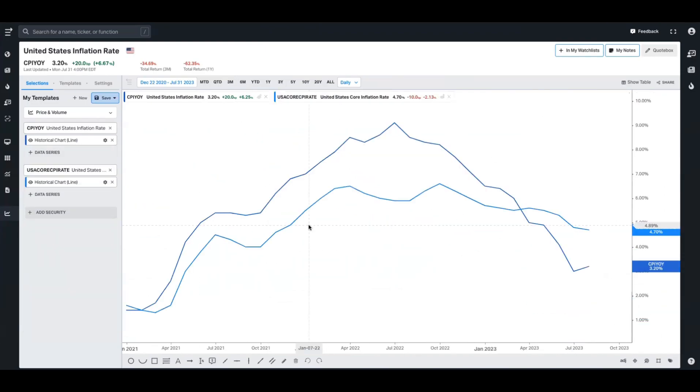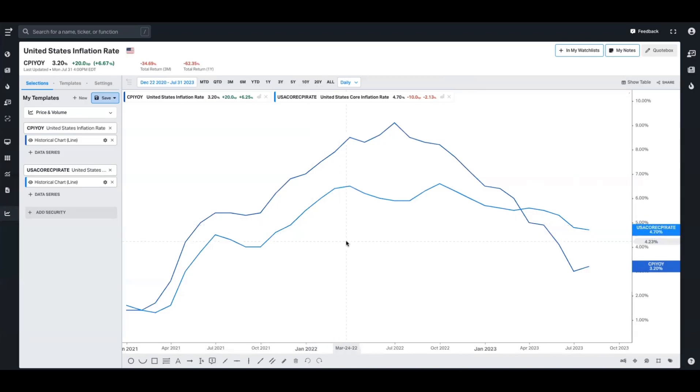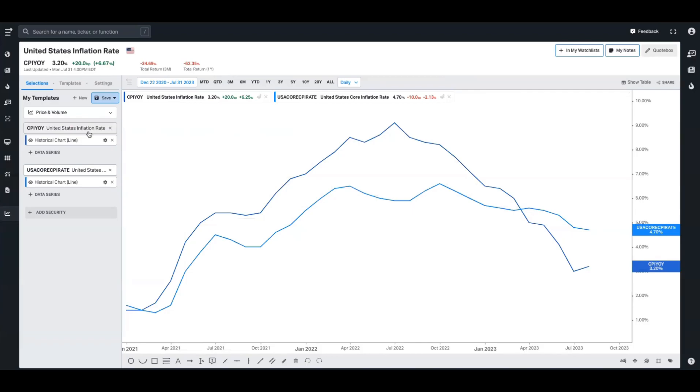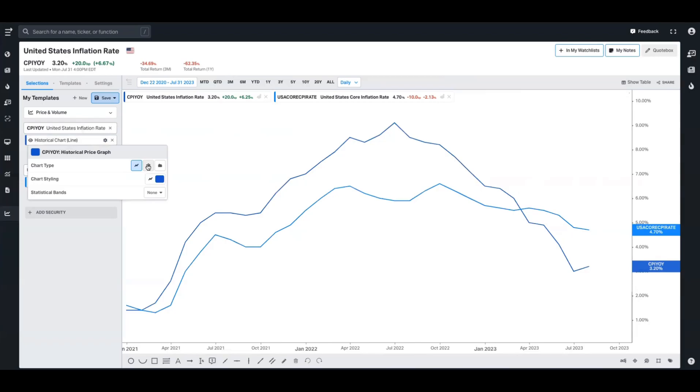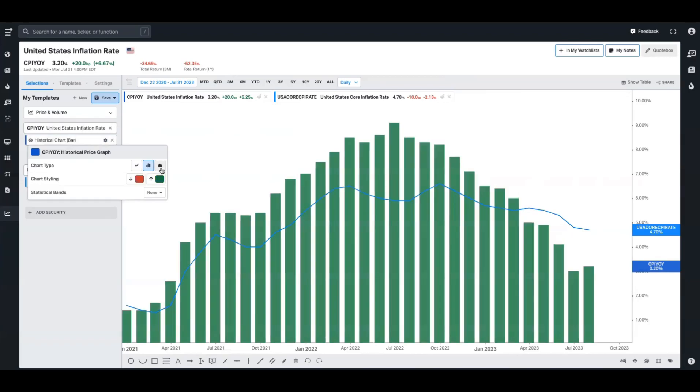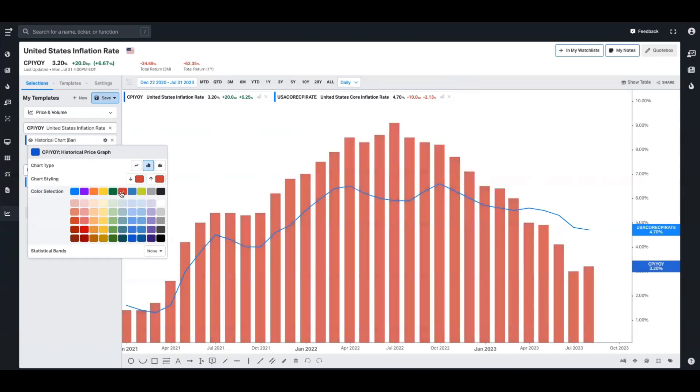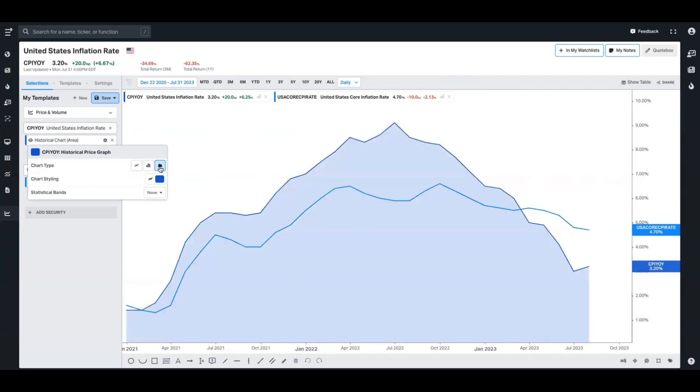So now that we have the basics of what the charting tool does, we can now dive into the chart settings. Something worthwhile remembering is that most of these data points have the ability to be contorted or changed in some way, and we're going to demonstrate that now. If we go to the United States inflation rate that we have here and I click on this gear icon, it's going to allow me to change the indicator settings. I could change this to a bar chart, I could change the colors, I could also change it to an area chart. For the purpose of this, we're going to leave it as a line chart.